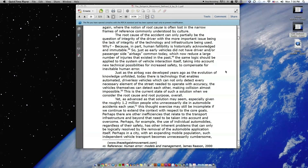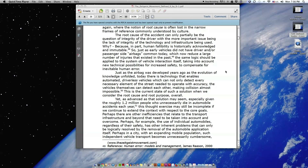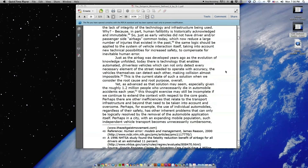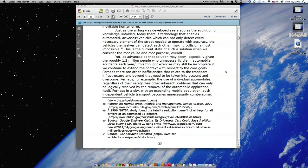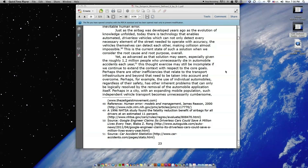So just as early vehicles did not have driver and or passenger side airbags common today, which now reduce a large number of injuries that existed in the past, the same logic should be applied to the system of vehicle interaction itself, taking into account new technical possibilities for increased safety to compensate for inevitable human error. Just as the airbag was developed years ago as the evolution of knowledge unfolded, today there is technology that enables automated driverless vehicles, which can not only detect every necessary element of the street needed to operate with accuracy, the vehicles themselves can detect each other, making collision almost impossible. This is the current state of such a solution when we consider the root cause and root purpose overall.